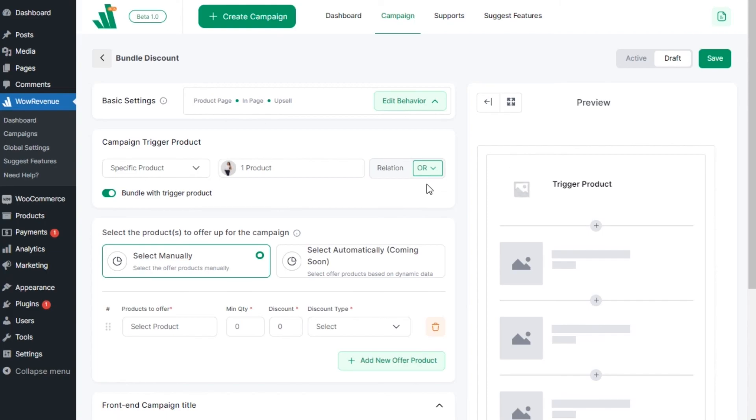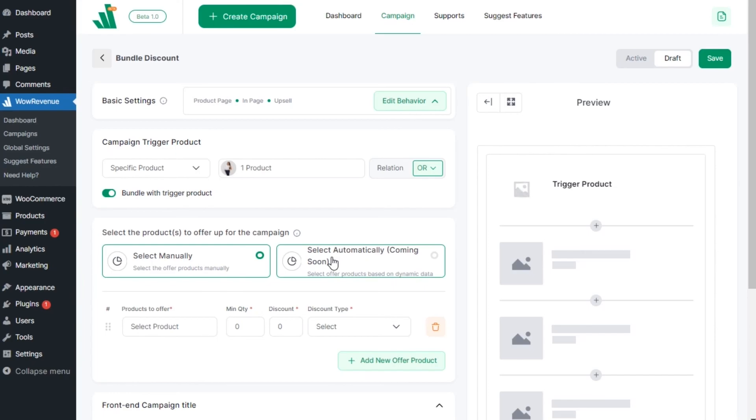Now comes the most important part. From this section, we can select the bundle products and add discount. For now, we must configure it manually, but we will soon release an auto-optimized feature. This feature will automatically create an exclusive offer based on previous customer behaviors.